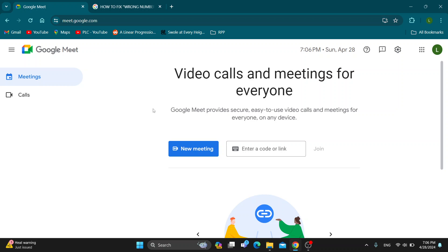Hey everybody, welcome back. Today I'm going to show you how to fix the error you might be getting in Google Meet if it tells you 'wrong number of digits'. This is very simple to do, so make sure you watch this quick and easy video.